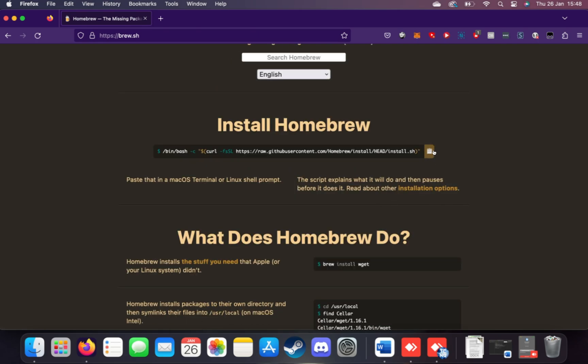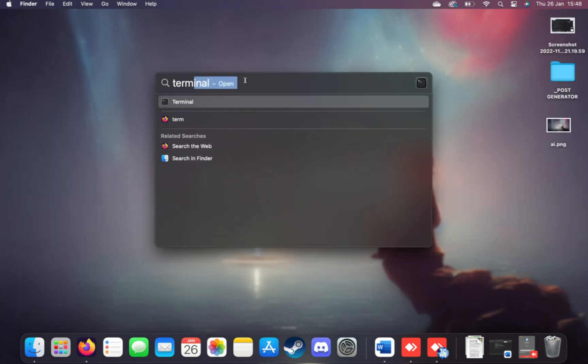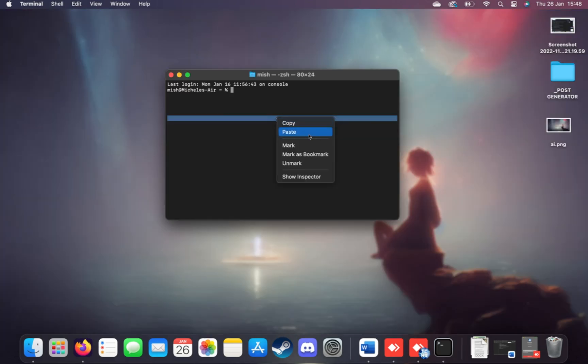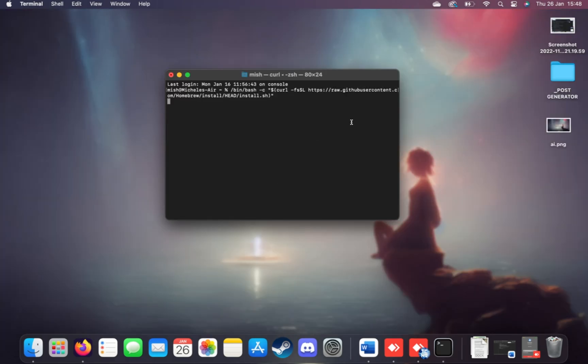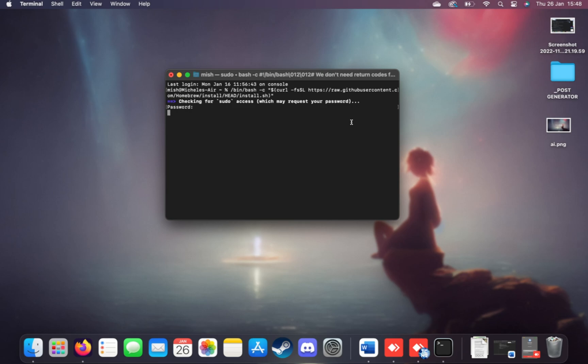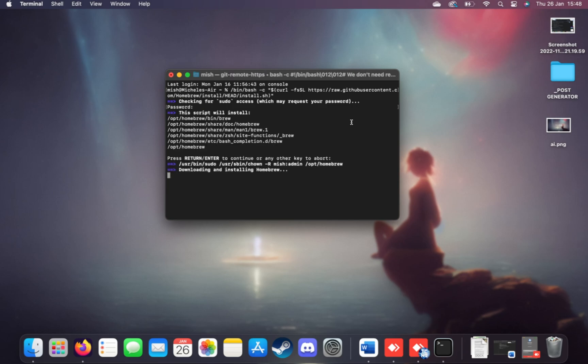When you've clicked the copy button, open up a new terminal, paste it in here, and hit enter. This will go ahead and install Homebrew after you confirm your password. There we go. So enter, and now we just simply need to wait for this to finish.